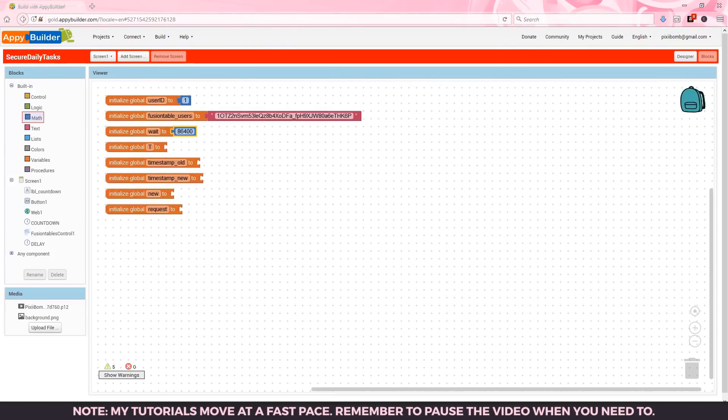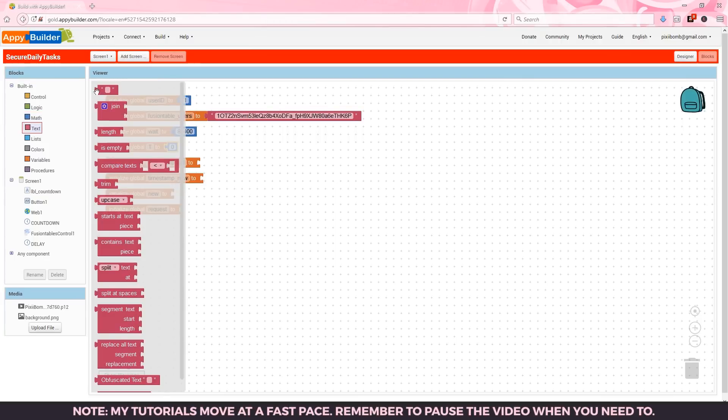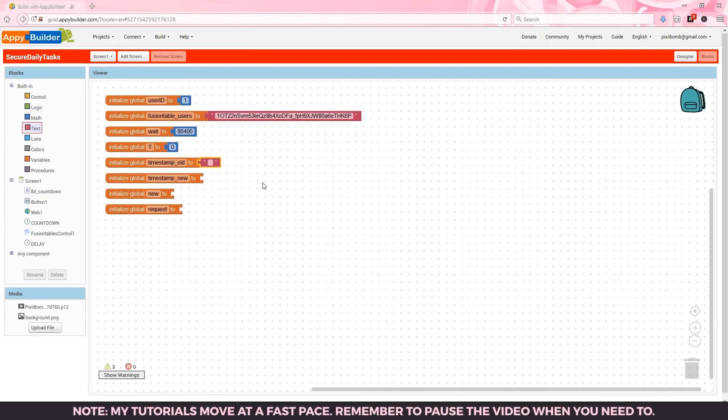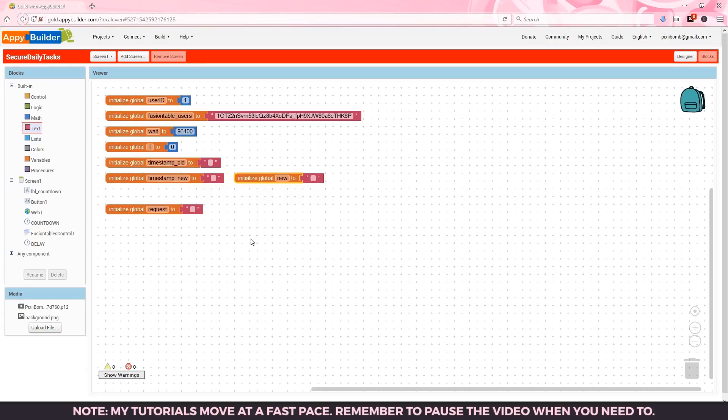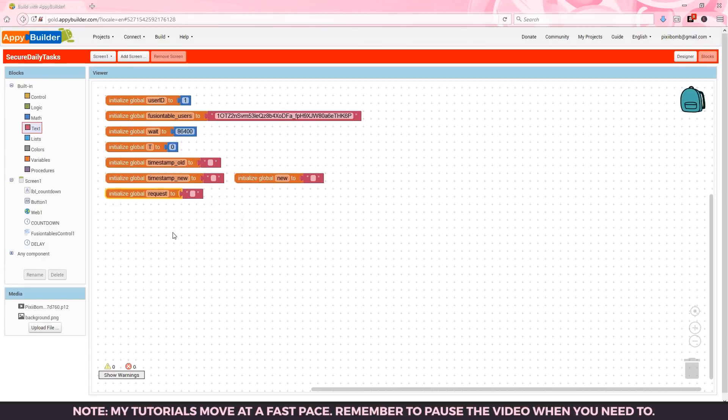Heading back to AppyBuilder let's finish these global variables. T will be a counter variable for the delay clock so we'll set this to zero by default and set the remaining global variables to blank text boxes. These variables will help us compare an old timestamp with a new timestamp. The new variable is actually a copy of timestamp new and we'll talk more about that in a second. You should be familiar with this final variable called request if you watch the fusion table tutorial. This variable lets us pinpoint what we want to do in the fusion table event.